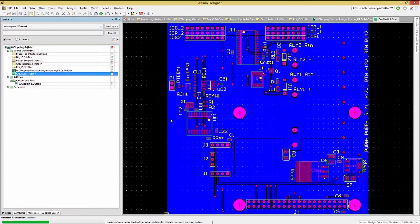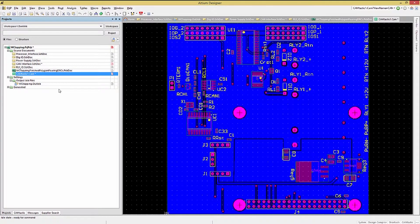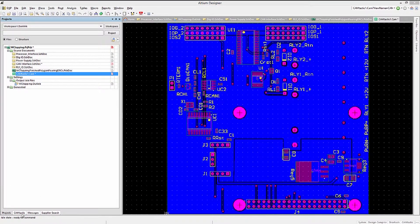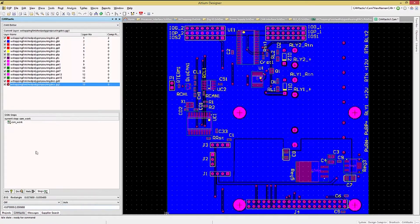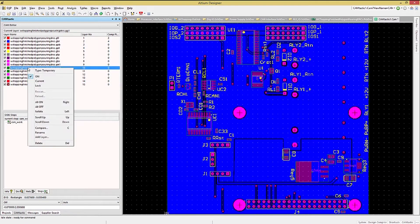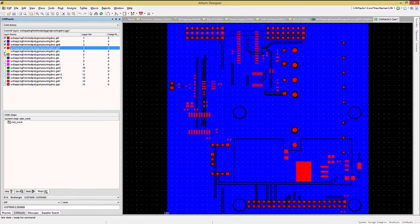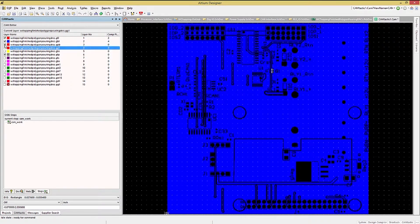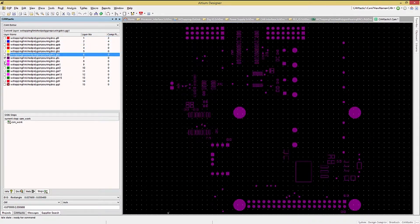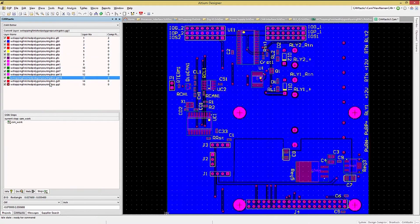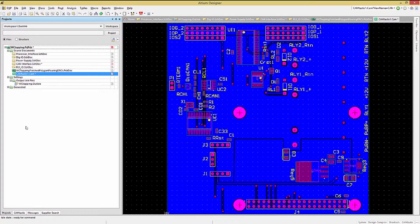The Gerber layers are listed in the Camtastic panel, and can be viewed one at a time, first by turning off all of them, and then clicking on the checkbox for each layer you wish to review.